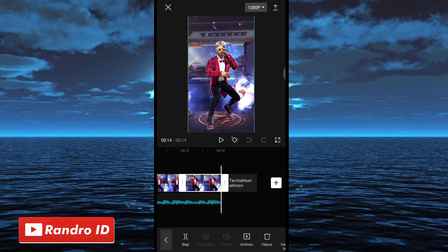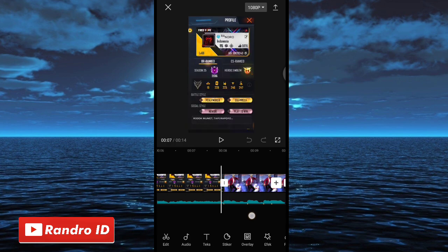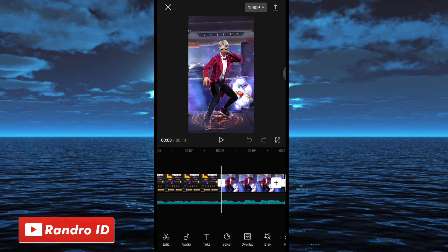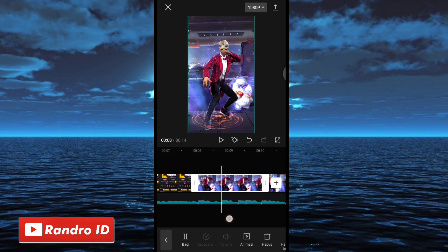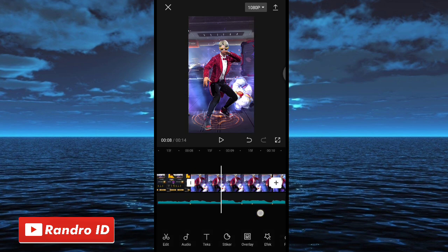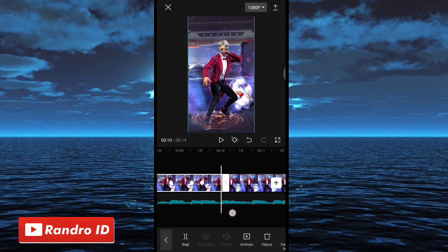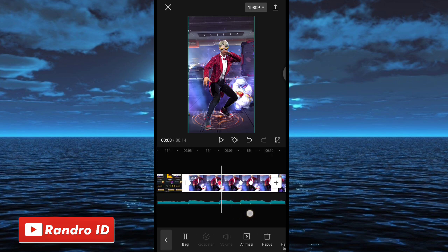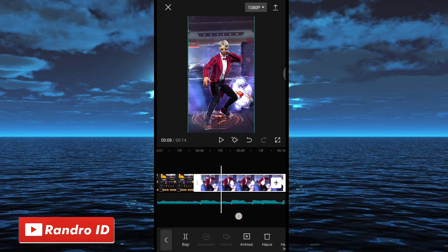Jika ketiga mentahan foto sudah kalian pendekkan durasinya, langkah selanjutnya kalian geser ke bagian mentahan foto yang pertama, atau di bagian tanda beat pertama. Di bagian sini kalian klik mentahan fotonya. Di bagian awal, kalian buat kunci animasi. Jika sudah, langkah selanjutnya tinggal kalian buat kunci animasi di setiap tanda beat yang ada di bagian mentahan foto yang pertama. Disini kunci animasi yang pertama, disini kedua, dan disini ketiga.